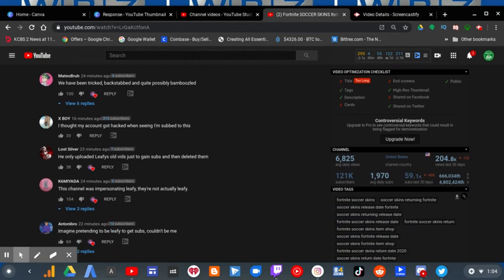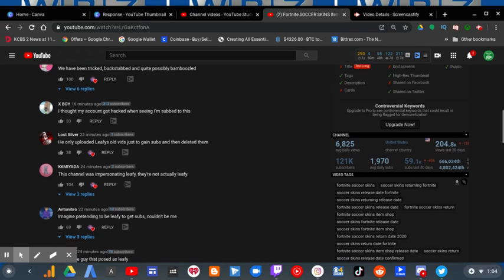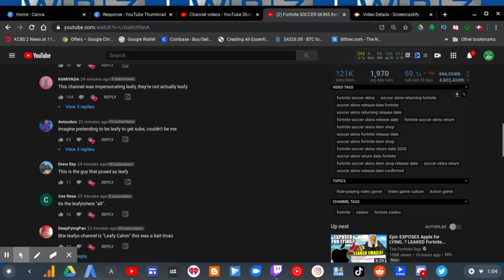One person said he only uploaded Levy's old vids just to gain subs and then deleted them. And then this person said this channel was impersonating Levy, they're not actually Levy. And then this person said imagine pretending to be Levy to get subs, couldn't be me.